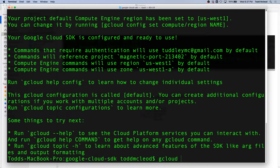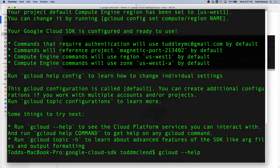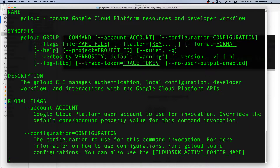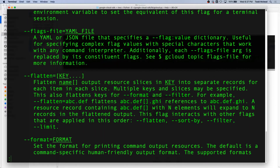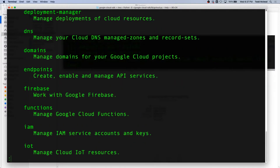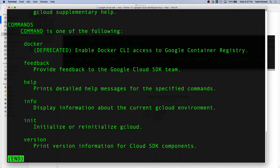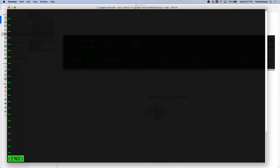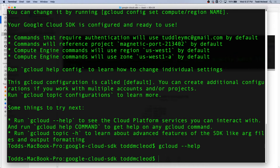So we could try those — do gcloud help and see what comes up. And we've got a bunch of output, and more and more and more. Then Control-C to exit.